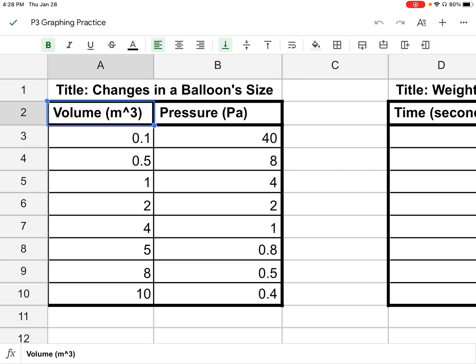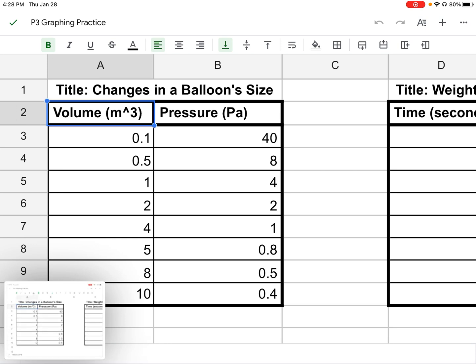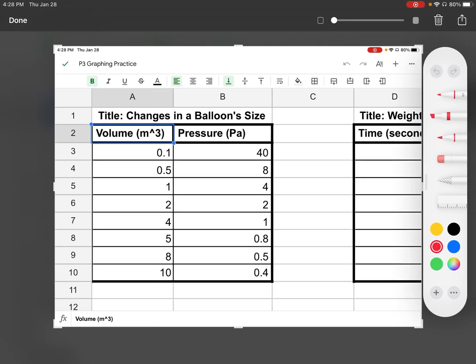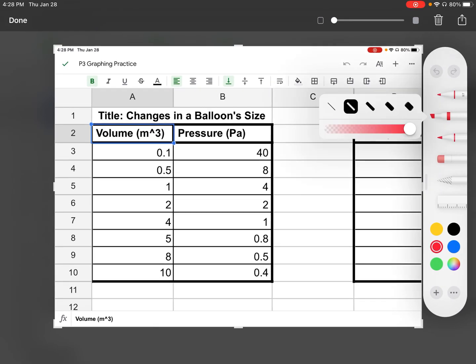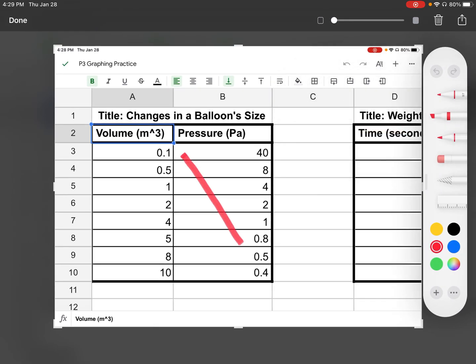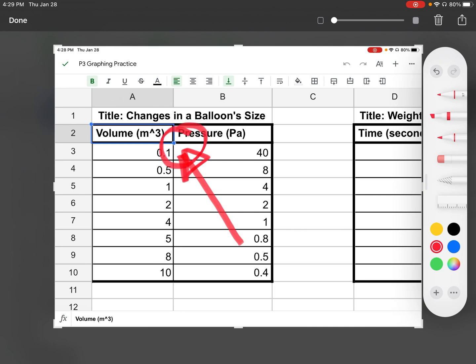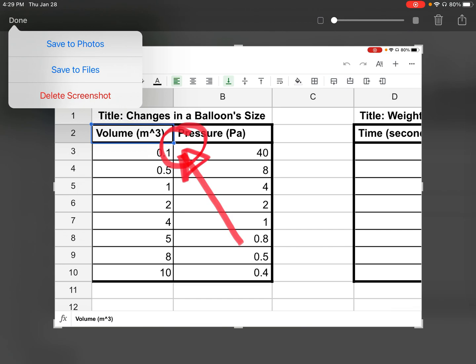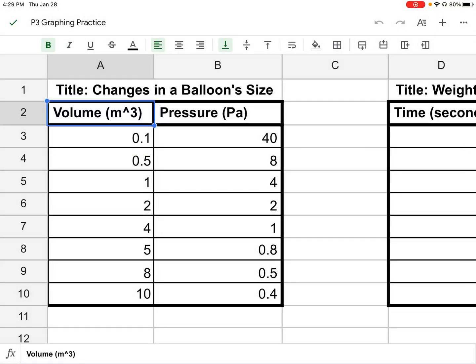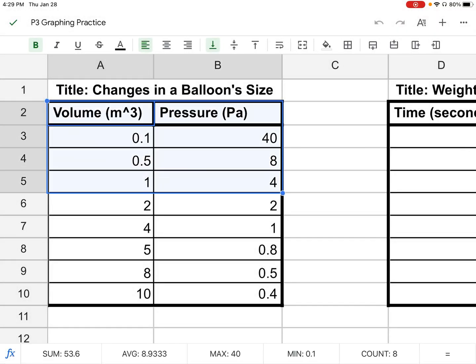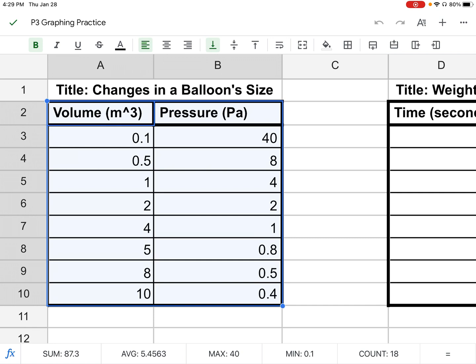There is a blue button on the bottom right-hand corner. You're going to press on that button. When you press on it, you can then move it around and highlight the entire table, including where it says volume and pressure, and then all the numbers underneath it.